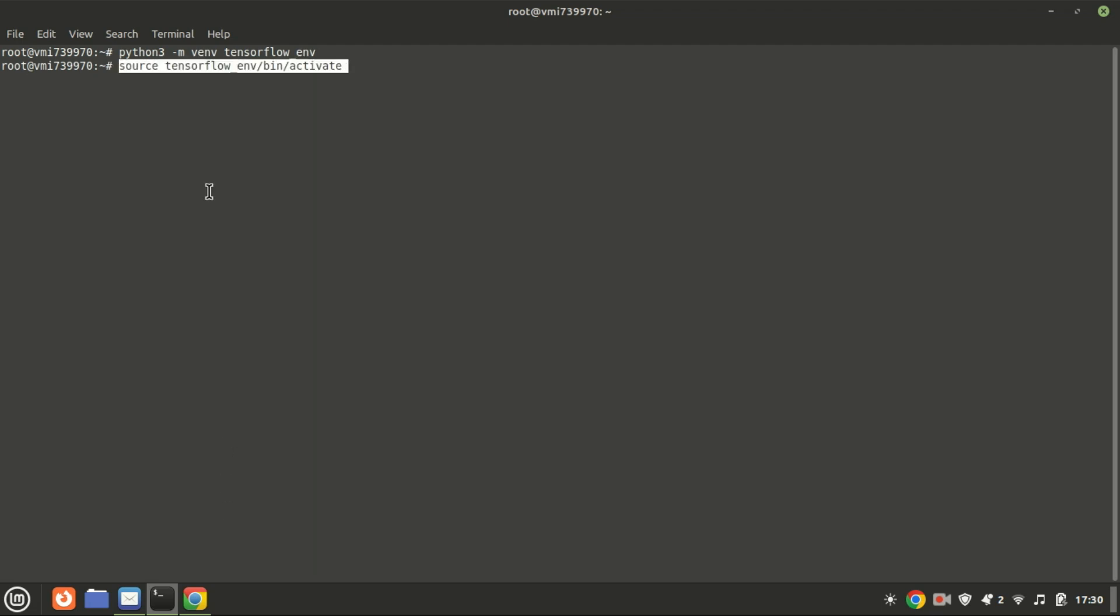This command creates a new virtual environment named TensorFlow ENV using Python 3. After creating the virtual environment, you need to activate it to start using it. Now, the prompt on your terminal will have the name of the created environment.